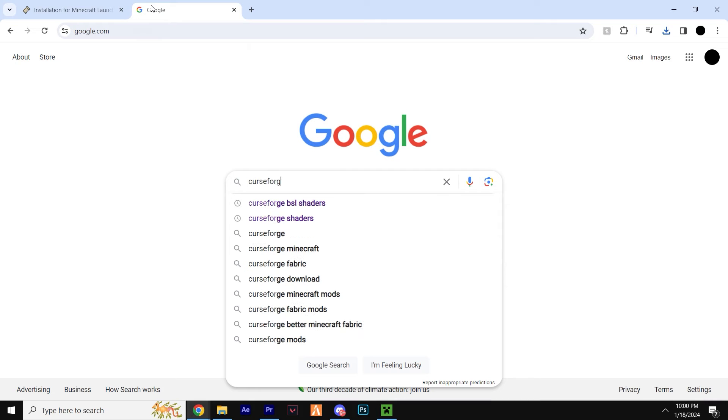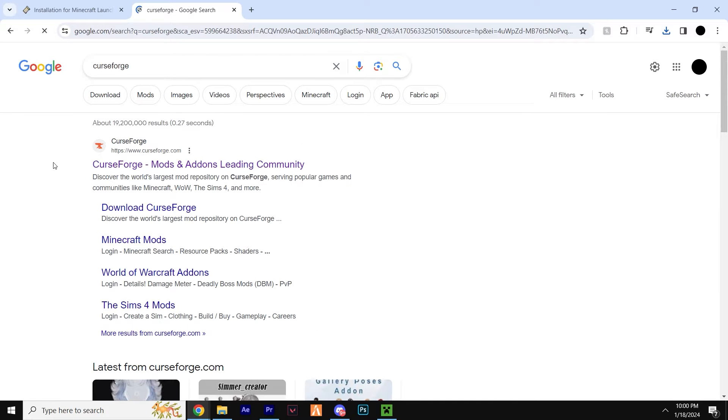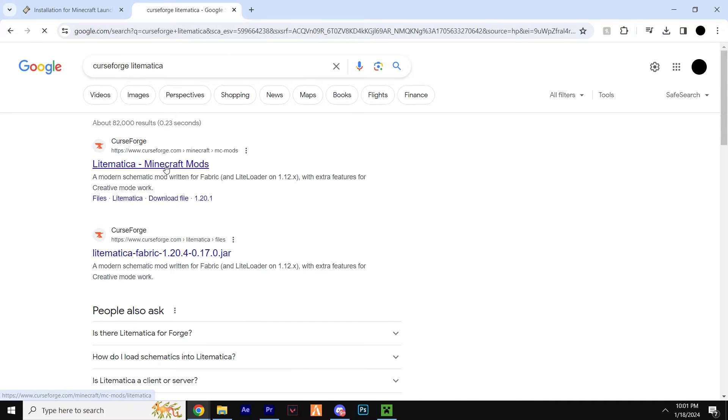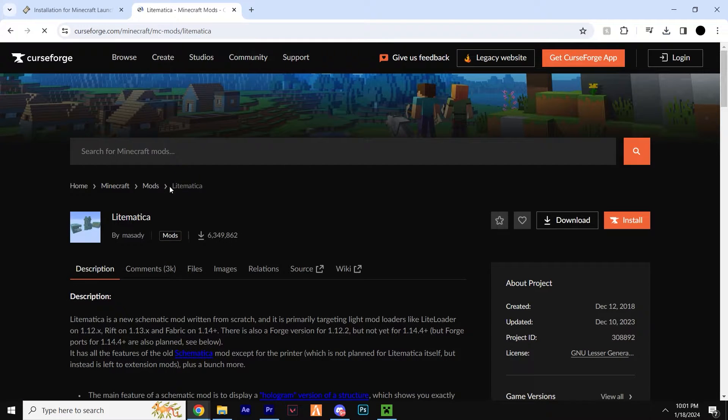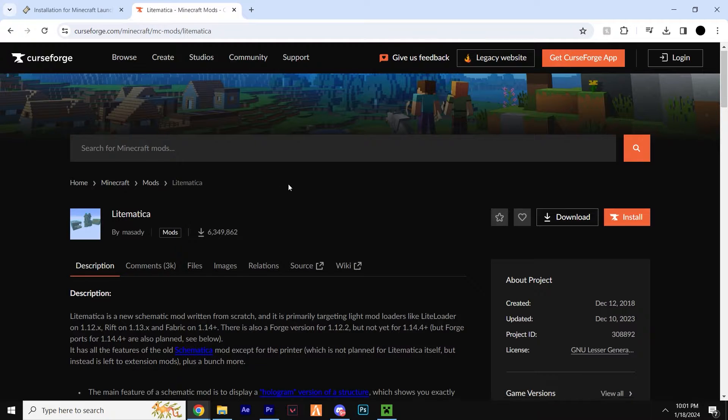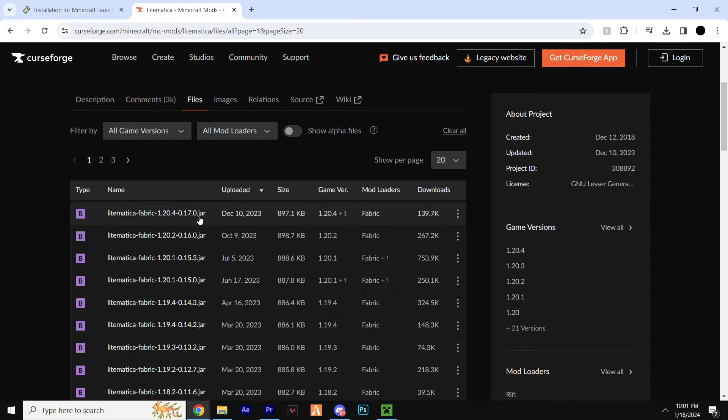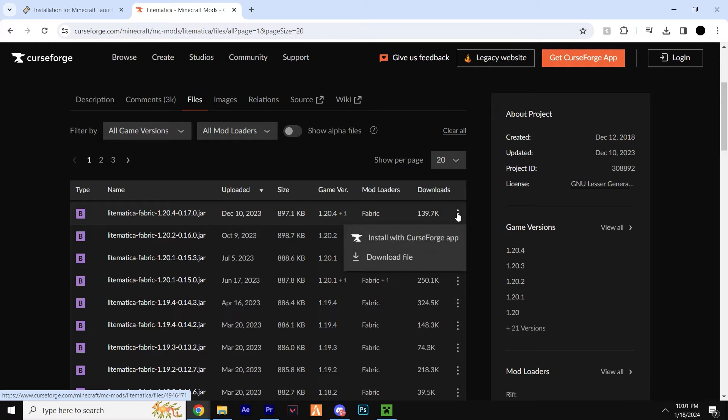Head to the second link in the description and you'll find yourself on the CurseForge website where we're going to be downloading Litematica. I'm going to get the top one, which is the most up-to-date version currently 1.20.4, by clicking the three dots and hitting download.